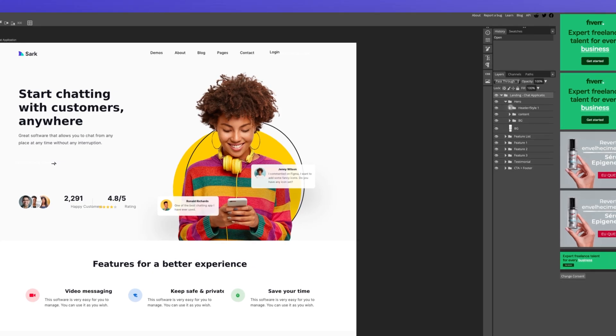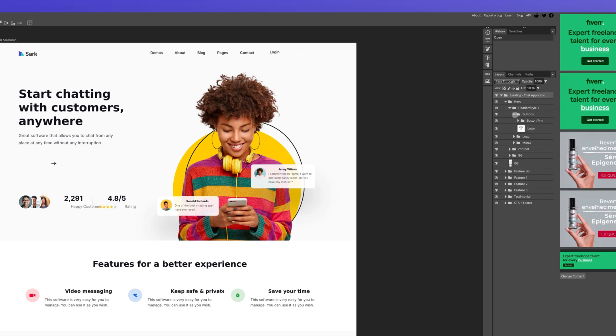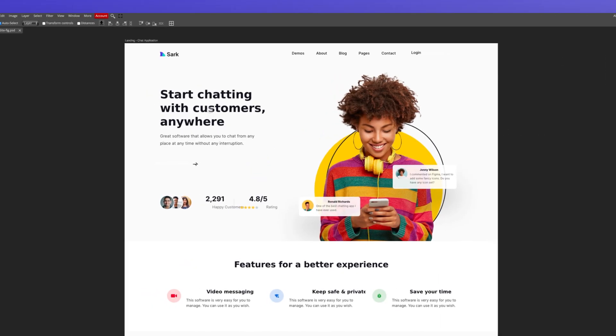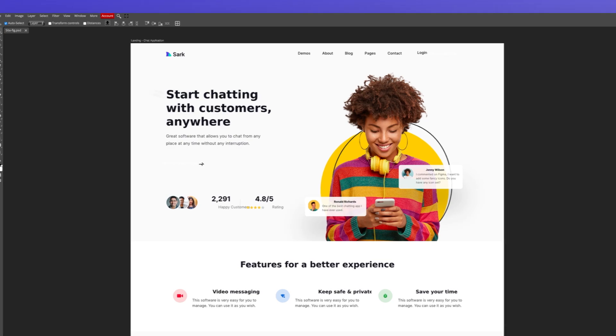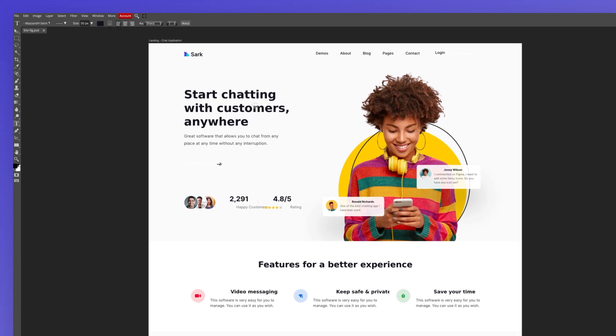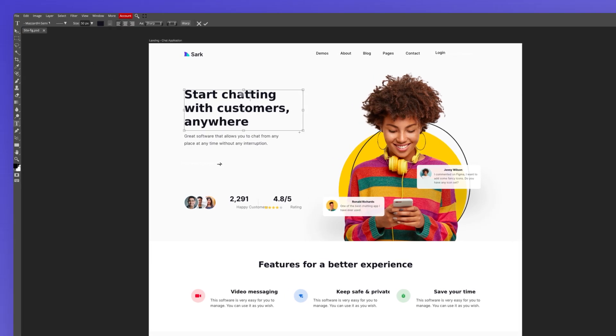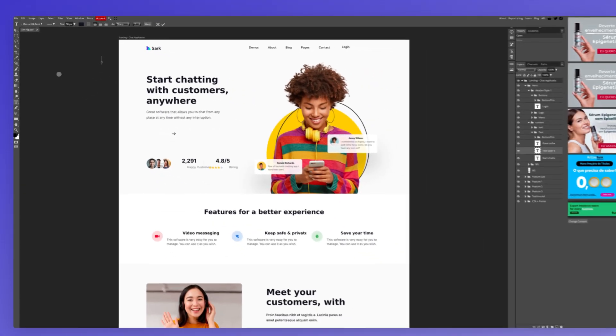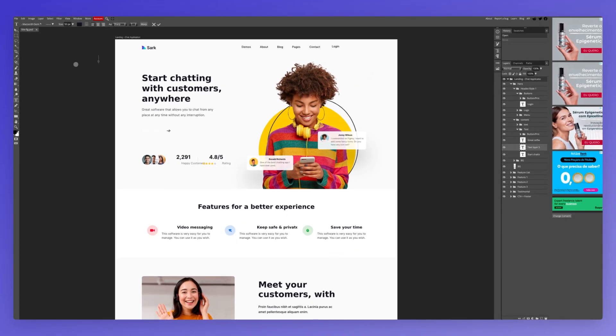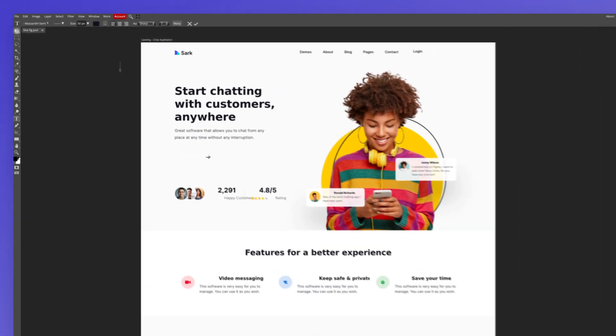So I can actually go over here and access all of the layers and modify elements. This is completely customizable and it's a flexible PSD file that you're going to get at the end.